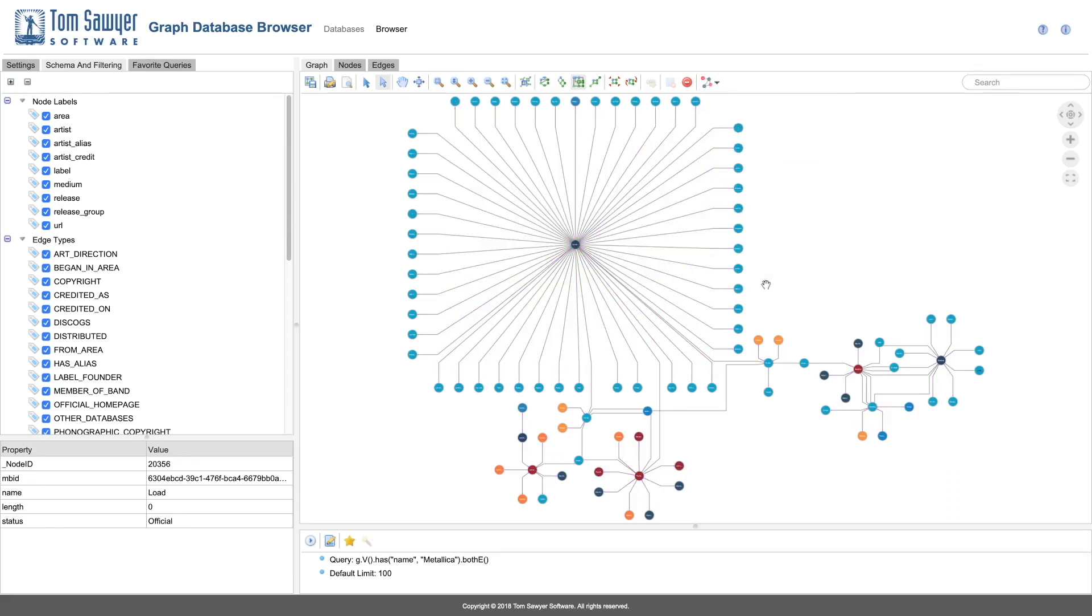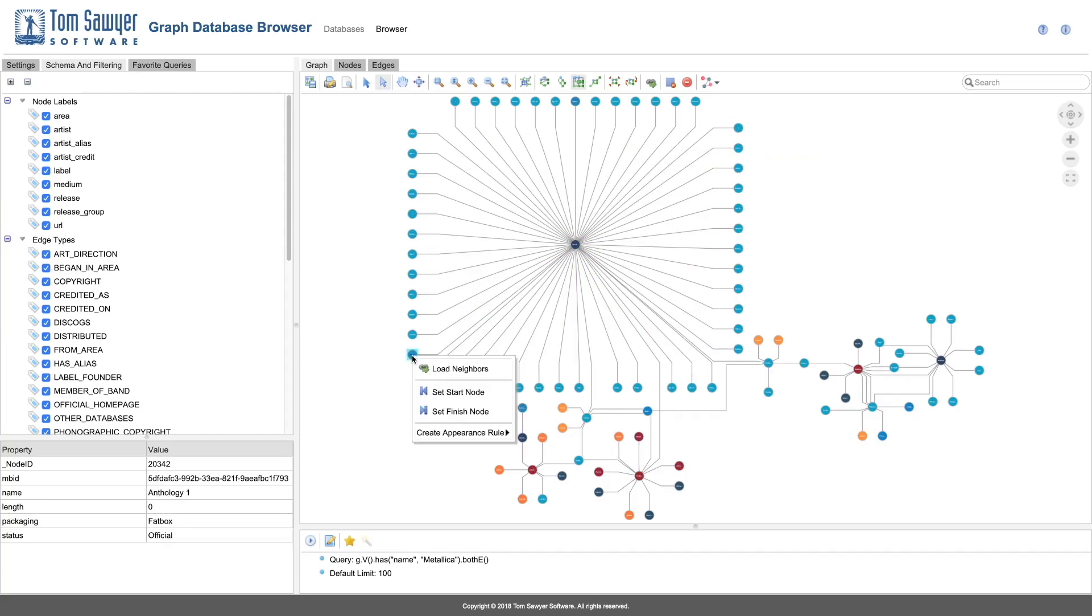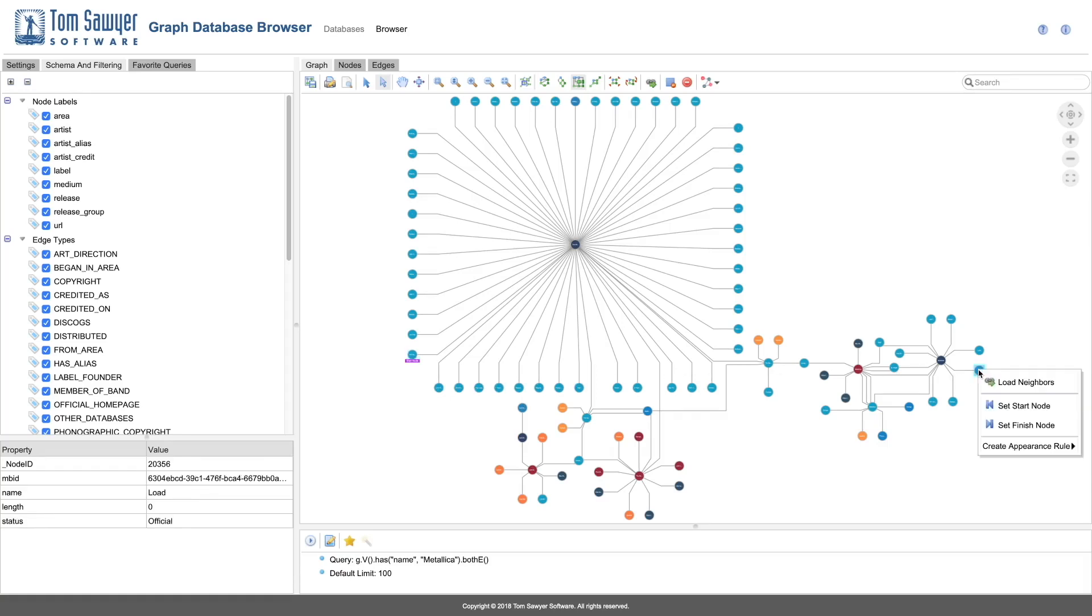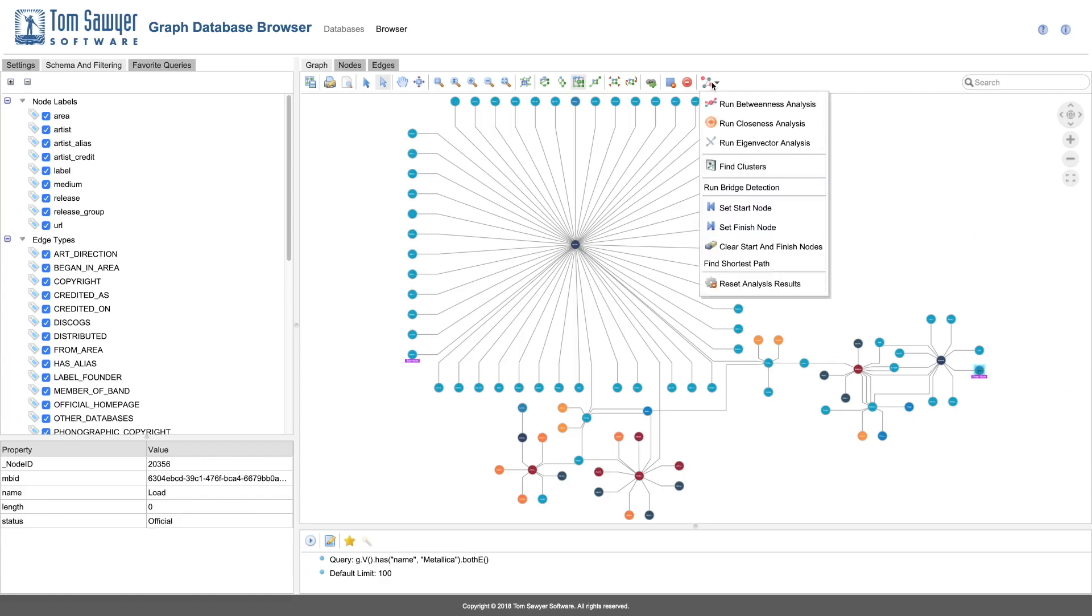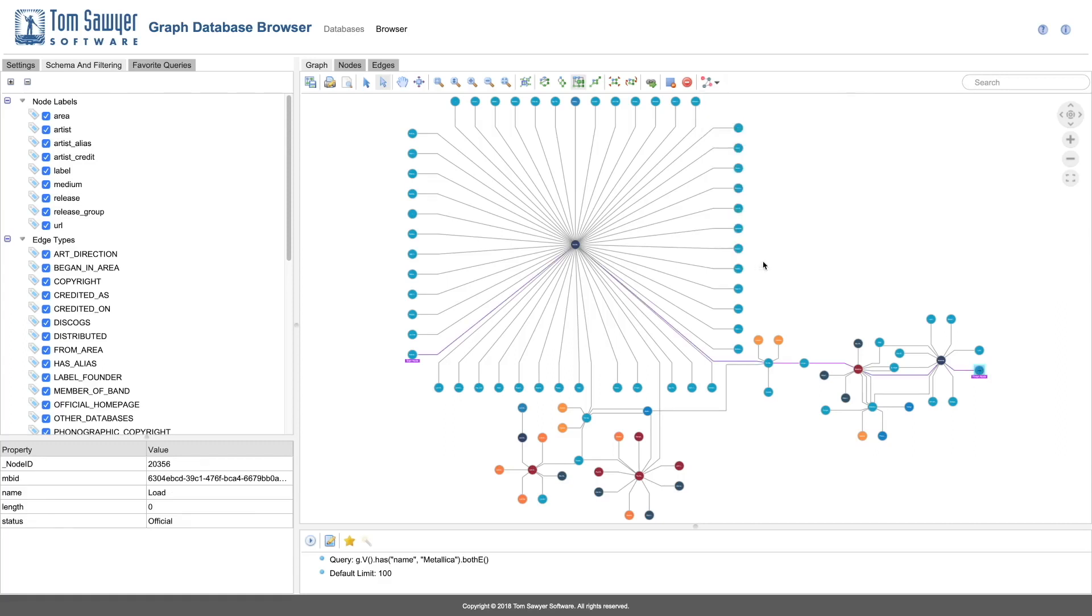Now let's look for the shortest paths between two nodes we consider to be important. First, we set the start nodes. And now we set the finish node. And we ask for the shortest path. Now we can clearly see the way in which these two important nodes are related to each other.